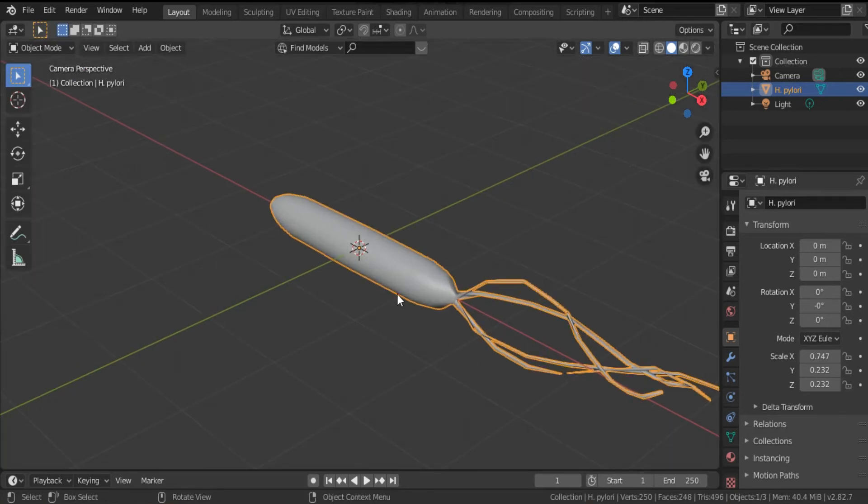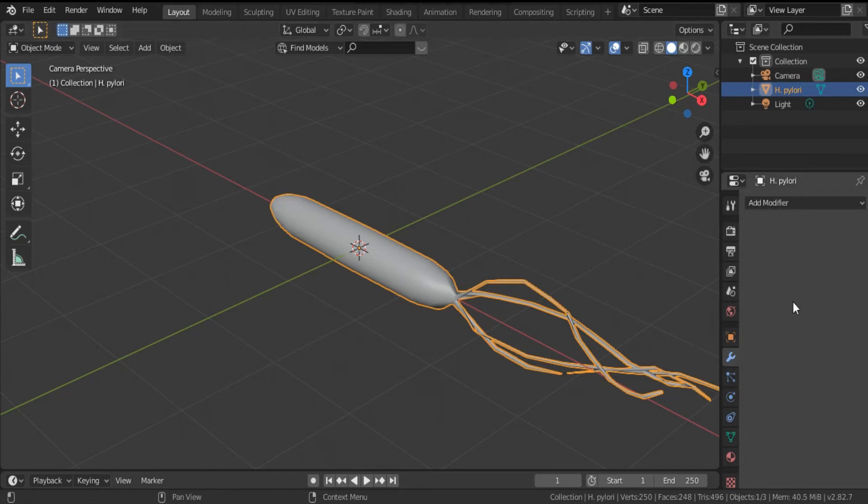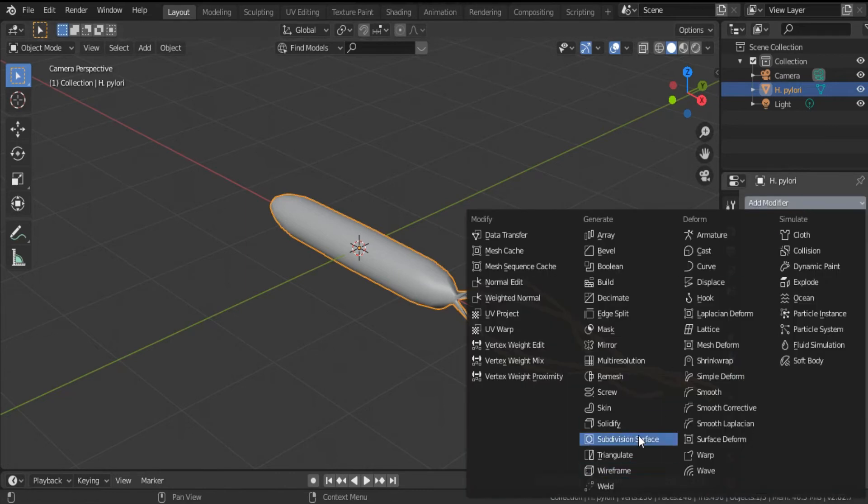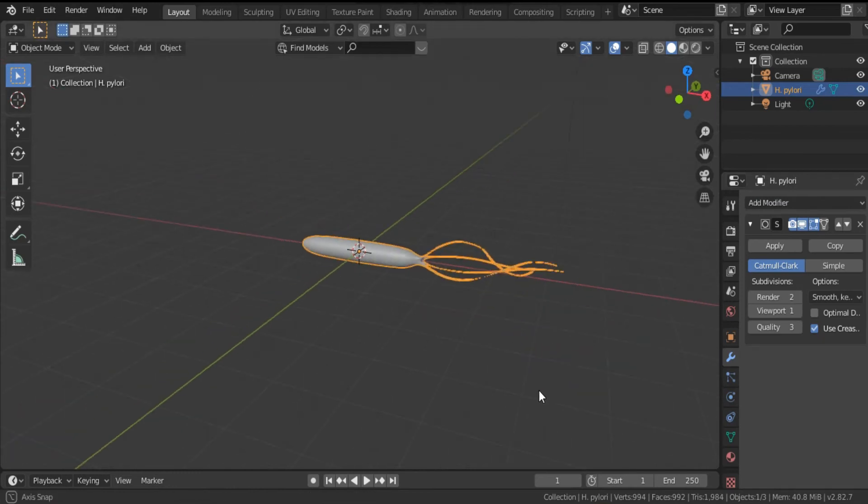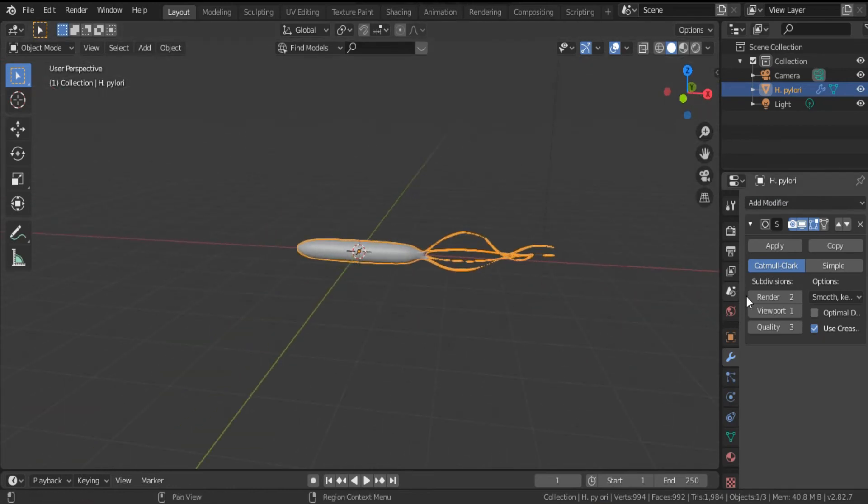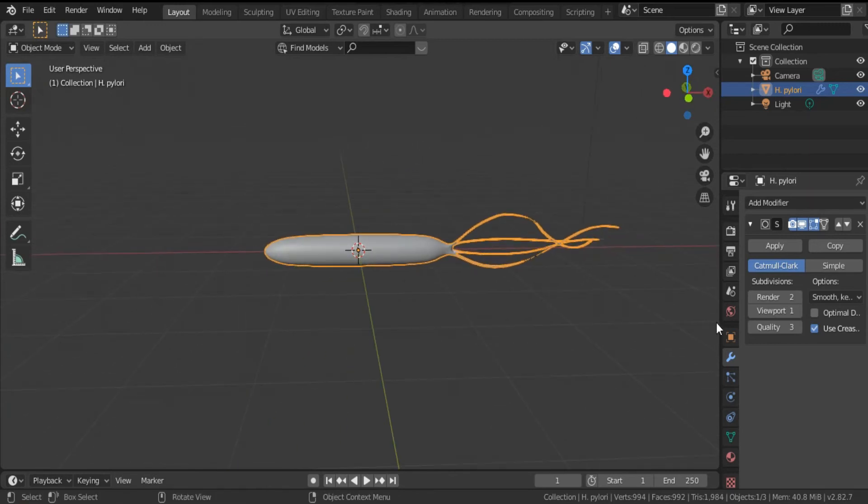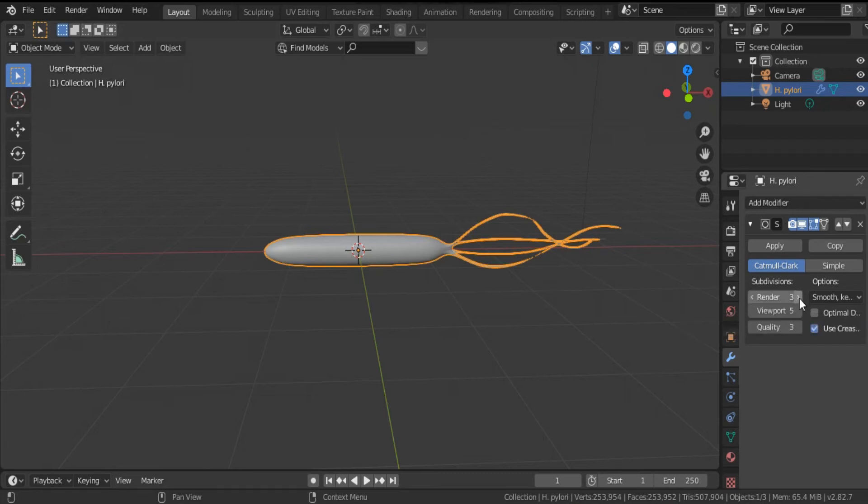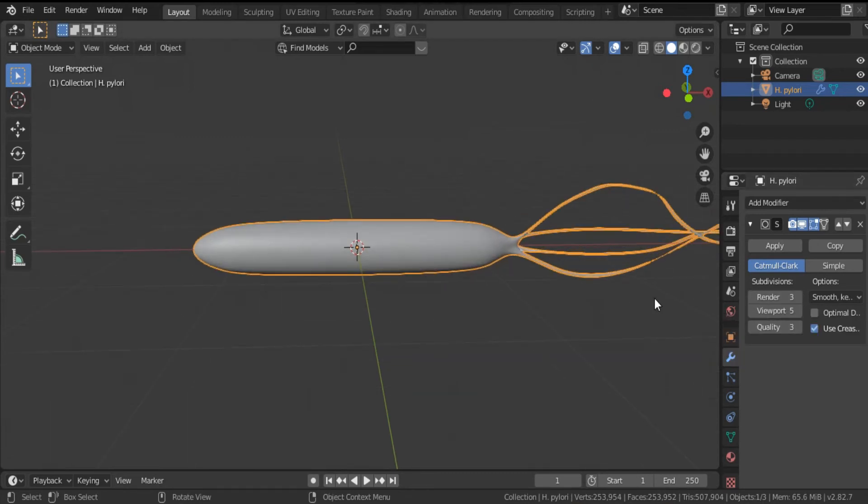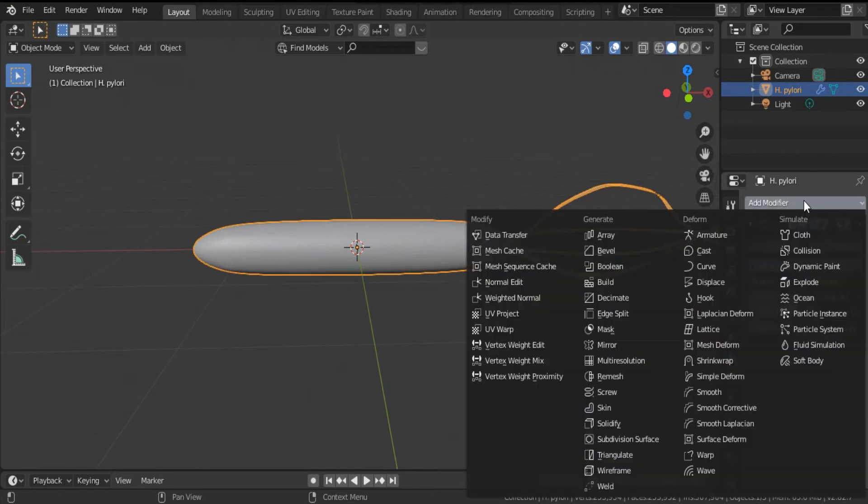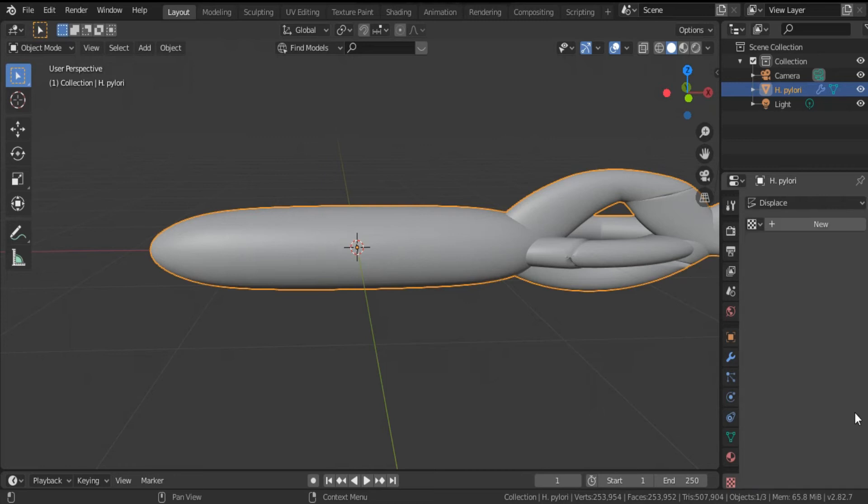Select H. pylori, click Modifier, add modifier Subdivision Surface. Viewport, let's make it four or five. Render three and quality three.